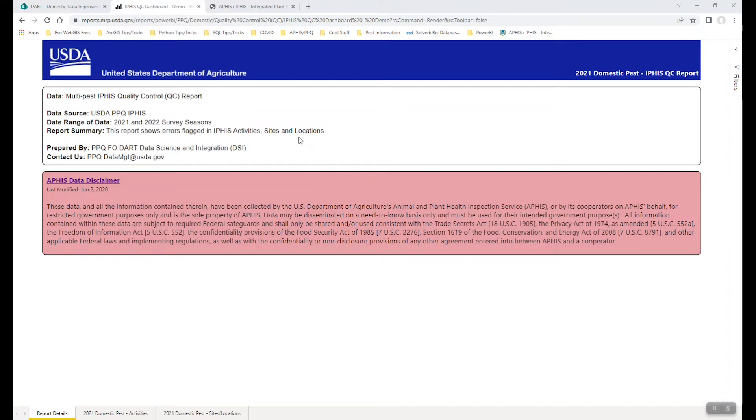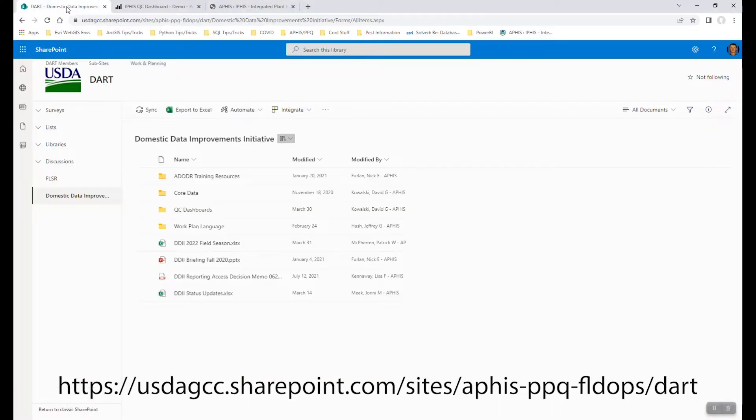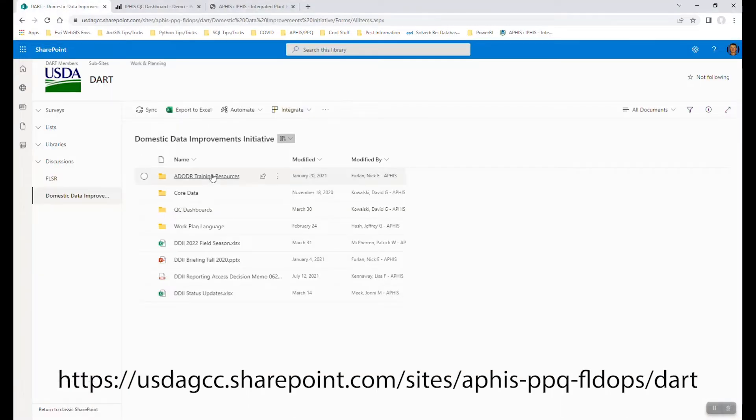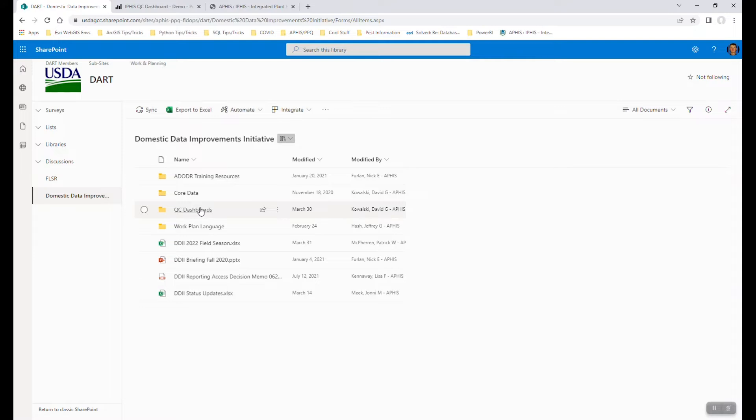We don't expect you to understand how to get to that, so what we've done in order to make it easier to access is we've put them on the DART DDII or Domestic Data Improvement Initiative website. This is a SharePoint-based website that has a lot of information related to domestic programs.